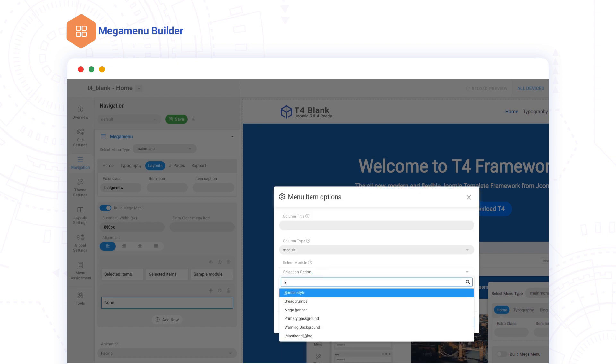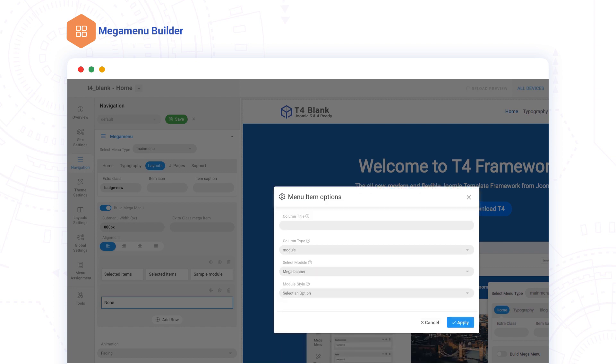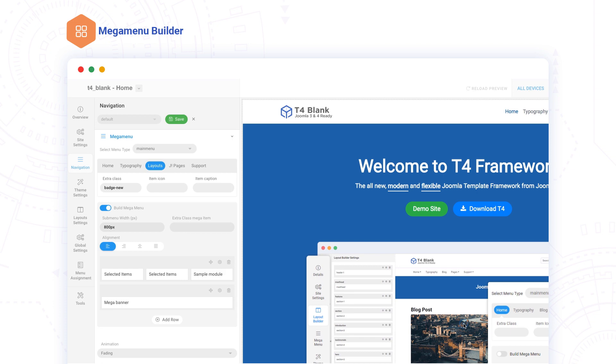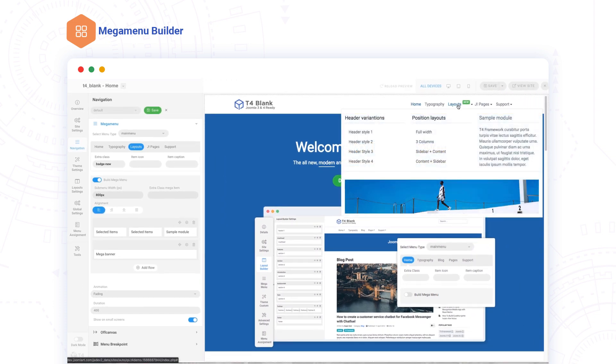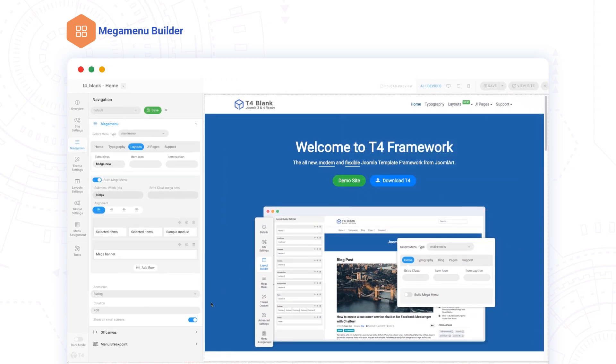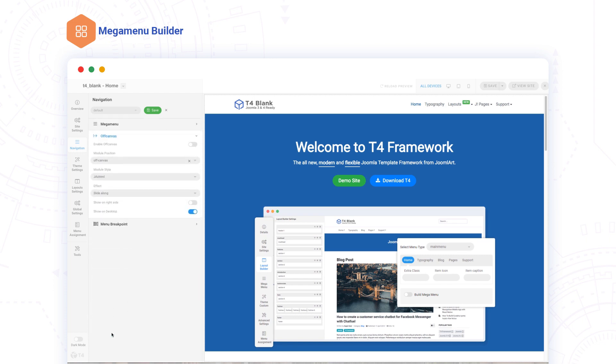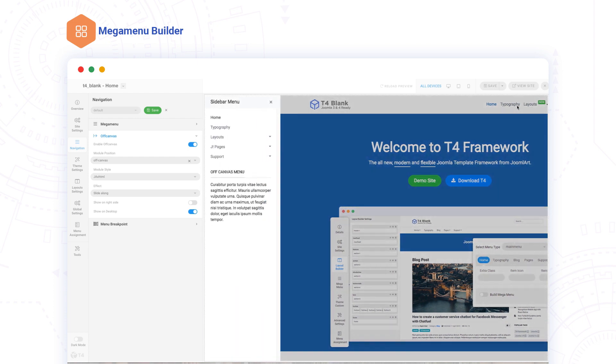There are many options for setting up a Mega Menu, including Extra Class to add custom styles, Icon Class, Mega Menu Alignment, and Animation Settings, just to name a few. From this same tool, you can also enable off-canvas menus and assign modules to show off-canvas.